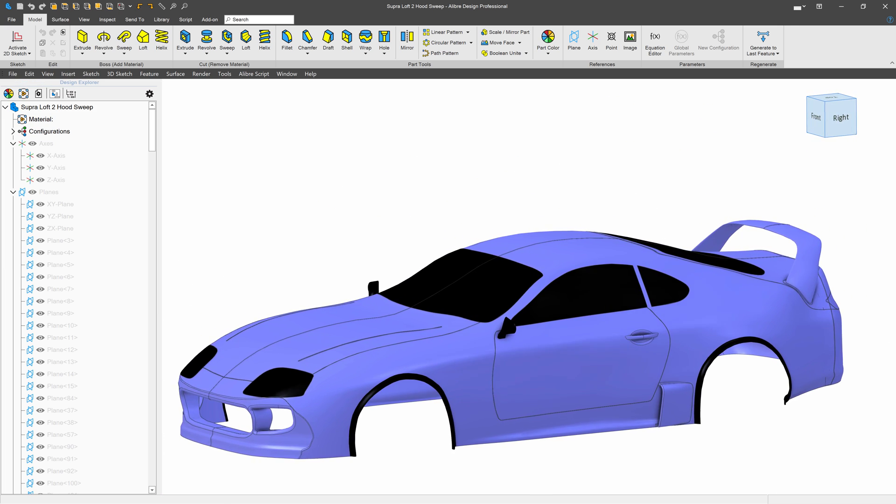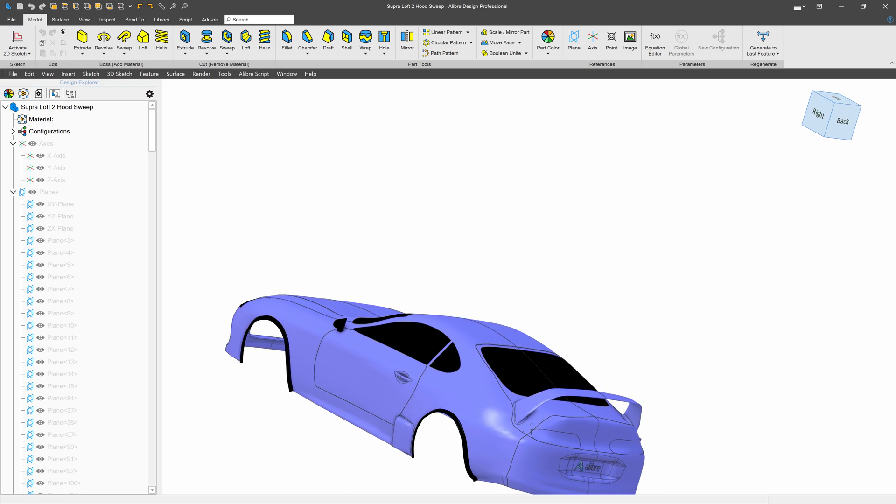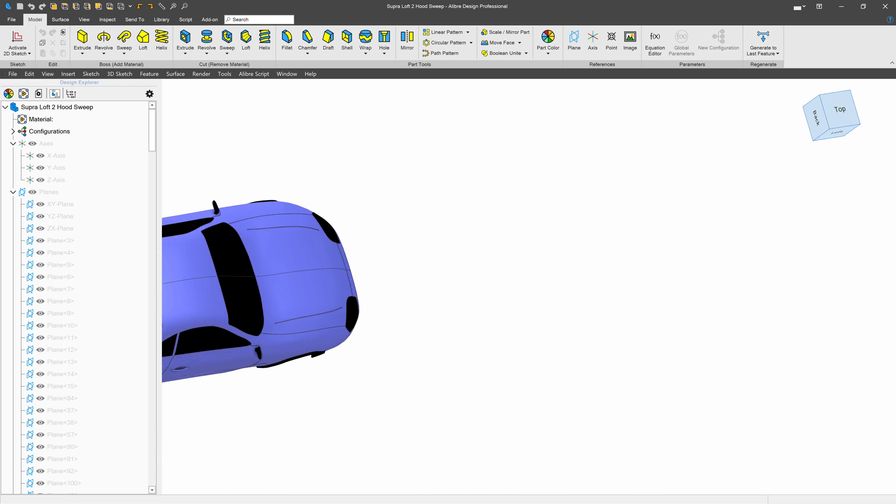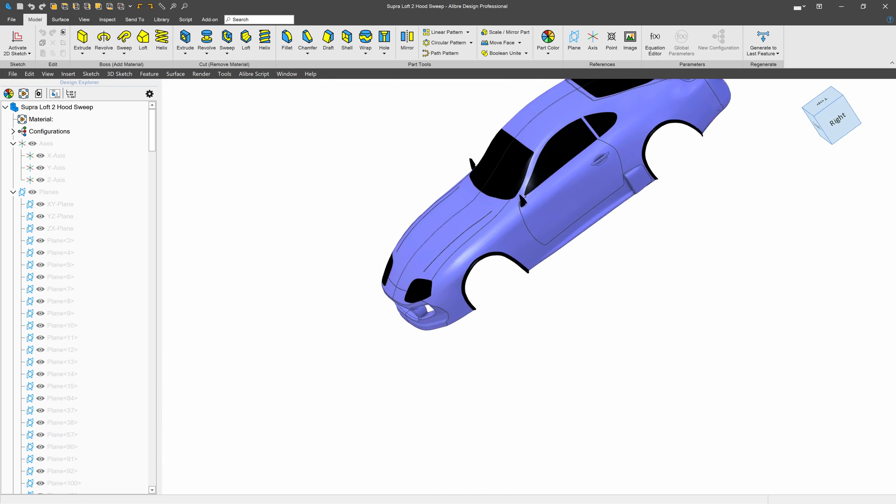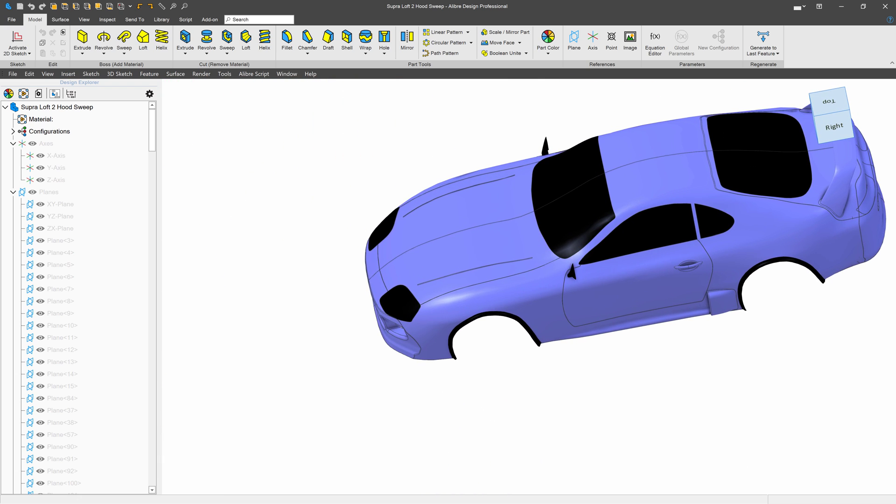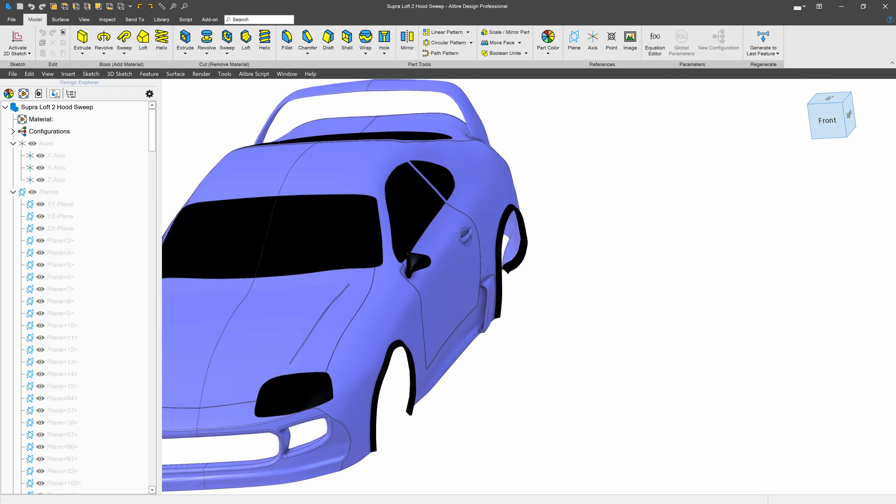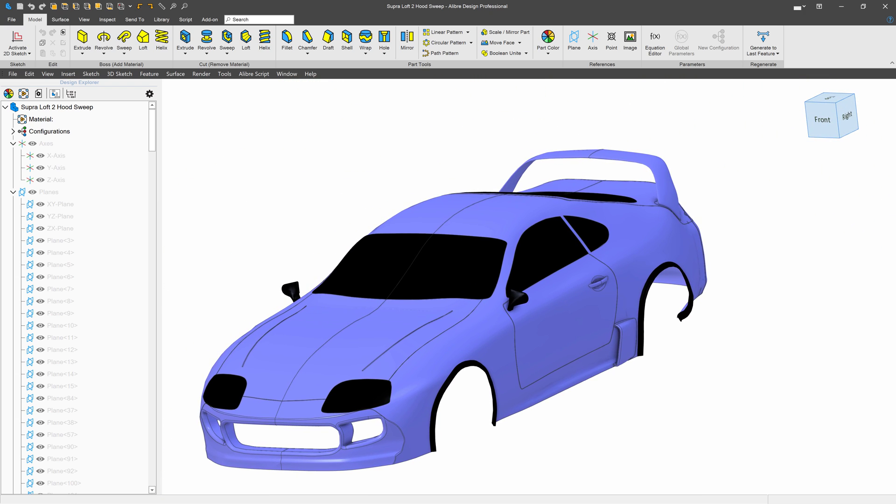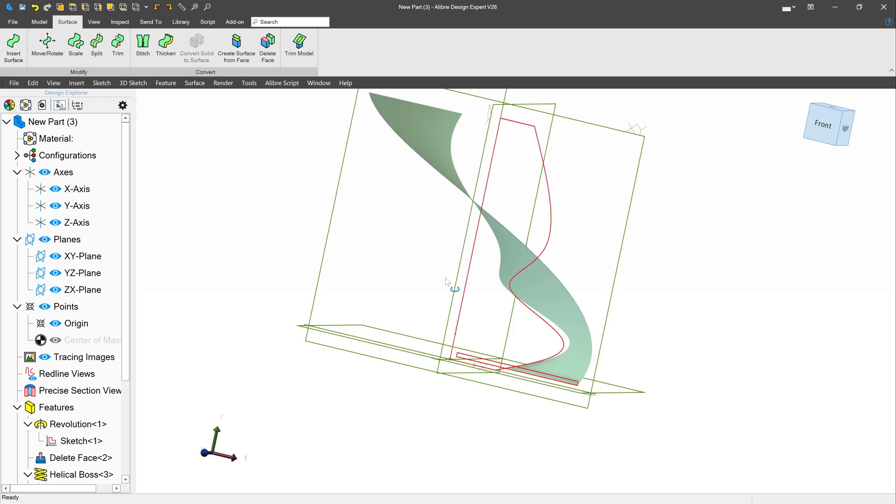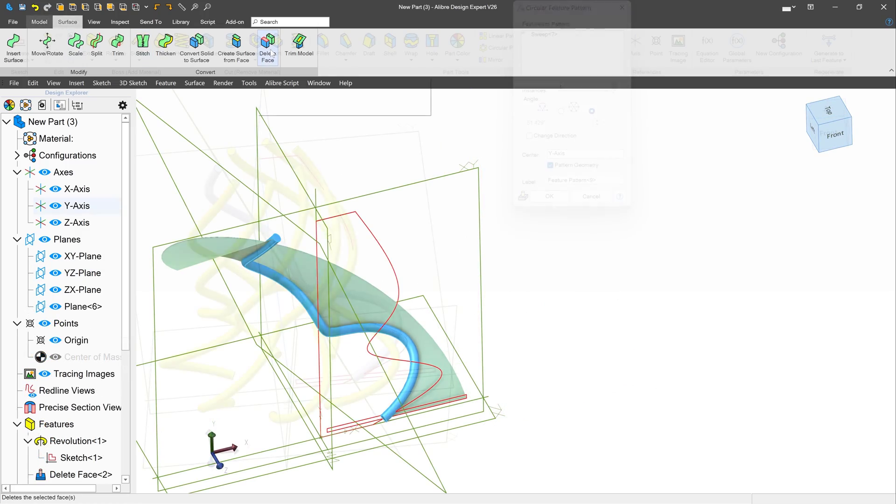I can't make this video without mentioning my personal favorite, surfacing. Libre Professional allows for use of surfaces that you can create from geometry in Libre or import from an external platform. Surface edges can be used as sweep paths.